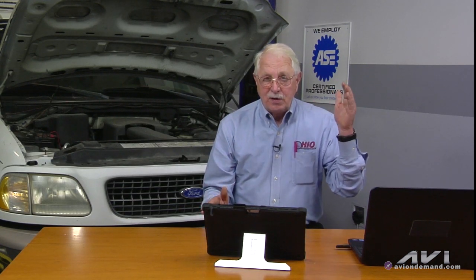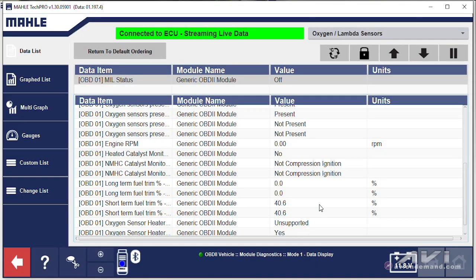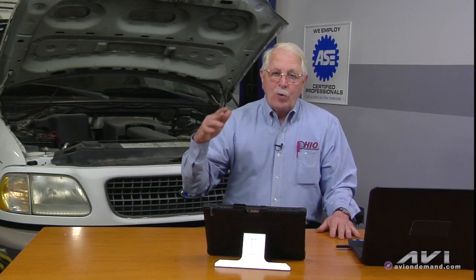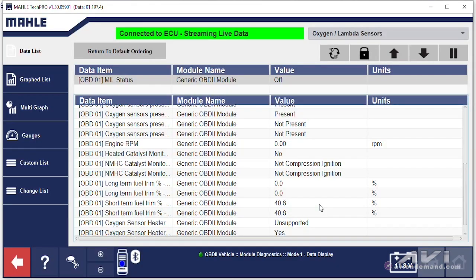Now let's say that you had an ignition-related misfire and you went to a global OBD2 scan tool and looked at the short-term fuel trim coupled with the long-term fuel trim. If it's an ignition-related misfire, you will only see single-digit fuel trim corrections — a very small amount. Or if it's a lean density misfire, double-digit fuel trim corrections, just like we're showing you right now on the MOLLE Tech Pro scan tool.